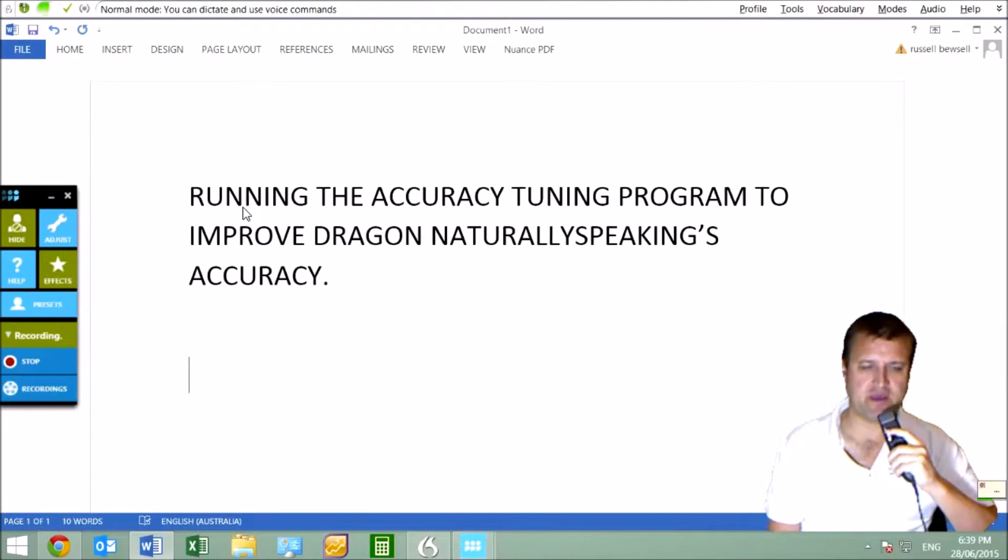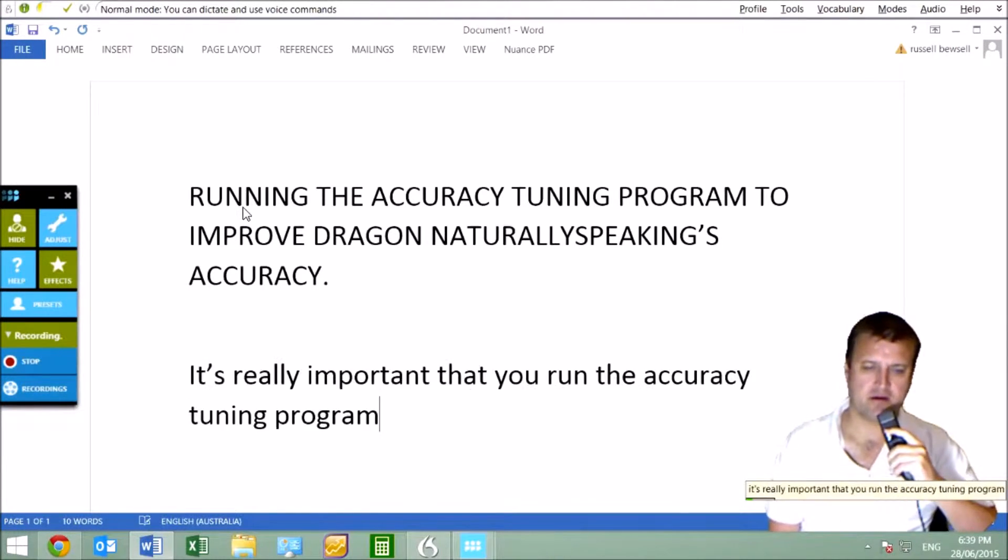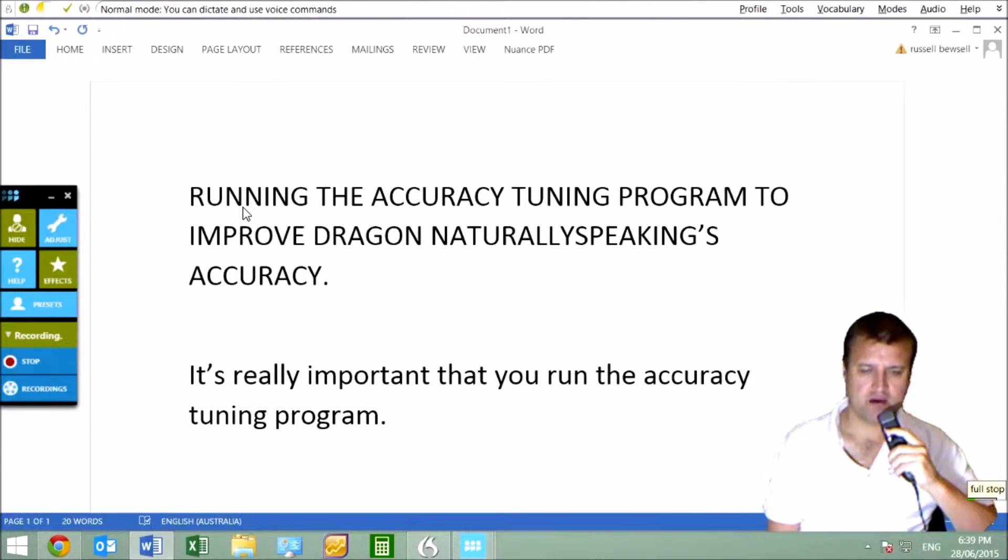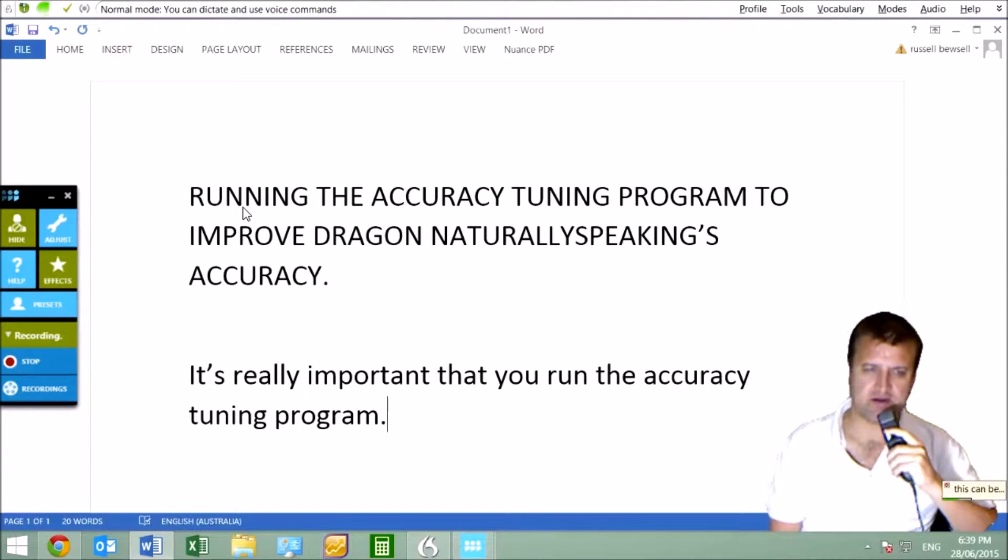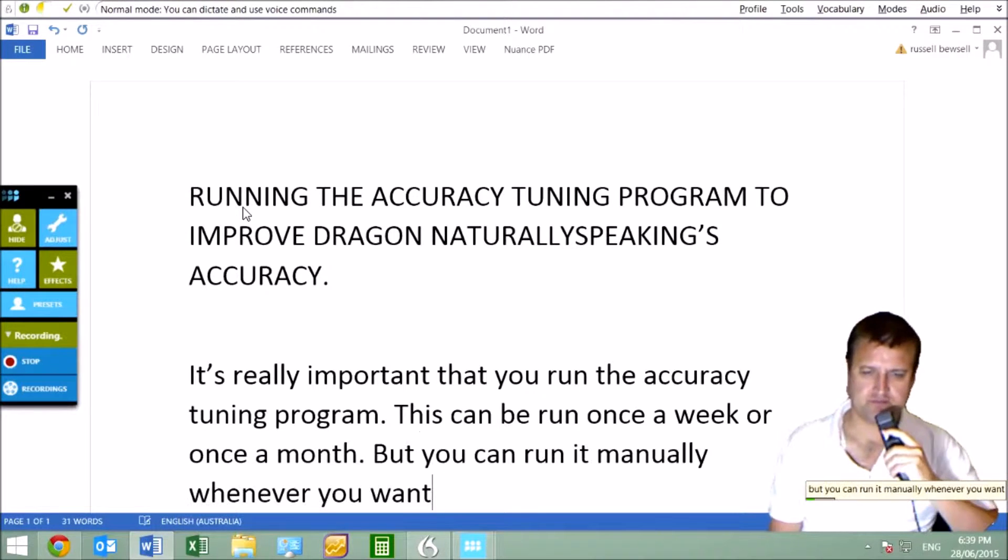It's really important that you run the Accuracy Tuning Program. This can be run once a week or once a month, but you can run it manually whenever you want.